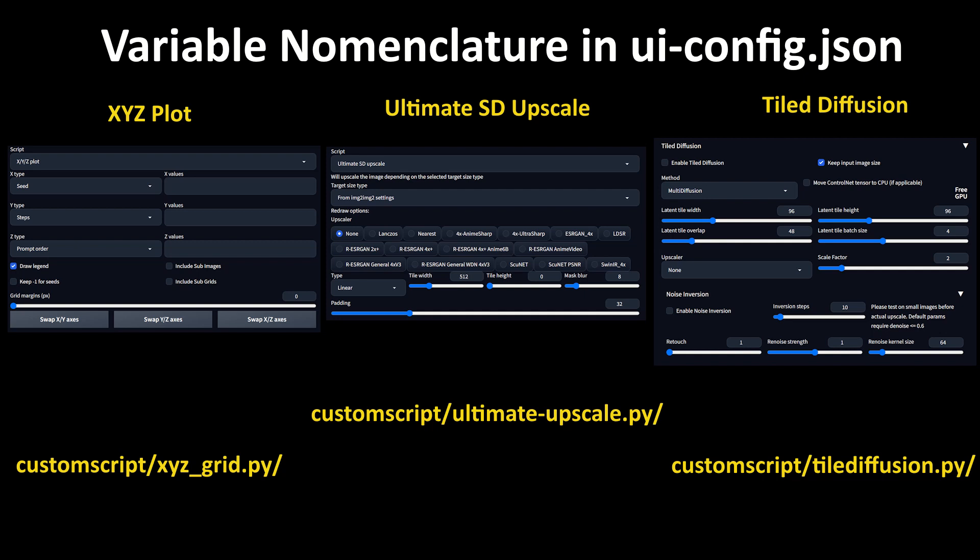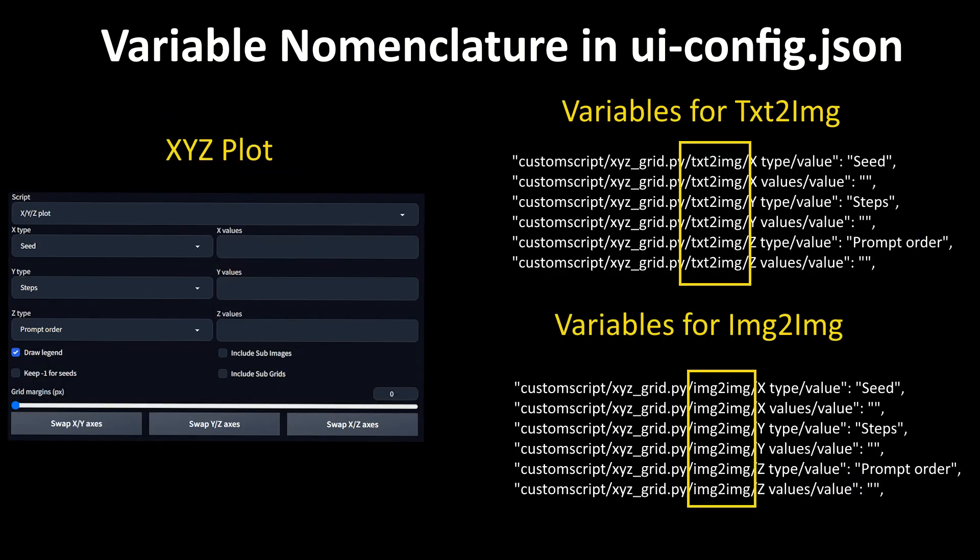After custom script and a slash, these lines will have the filename of the custom script, such as xyz-grid.py. After the script filename, the tab for the script is listed. To make things extra spicy, some of these scripts also have separate sets of variables for text-to-image and image-to-image.